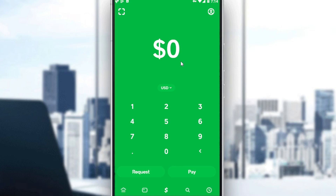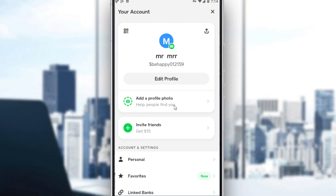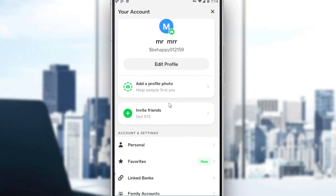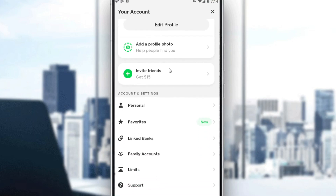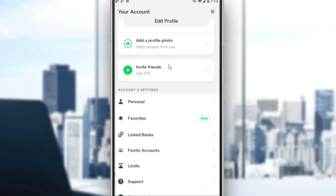So after that, all you need to do is just go to your Cash application, launch it, and then just go and head up to your profile by clicking on your icon at the top right corner. Just tap on that, then scroll down a bit until you find the option called linked banks.